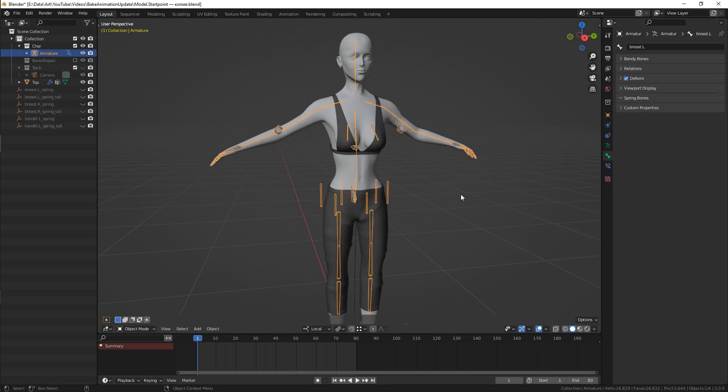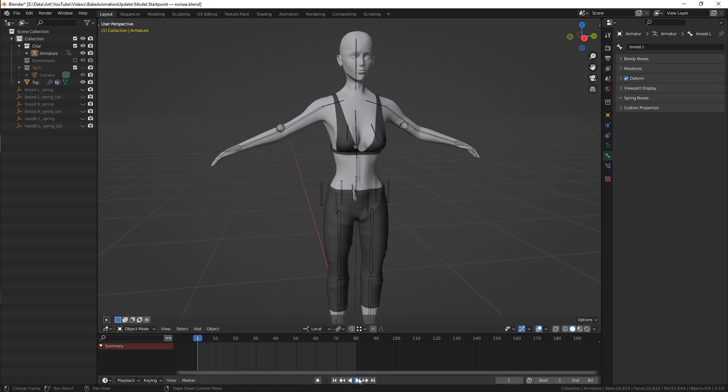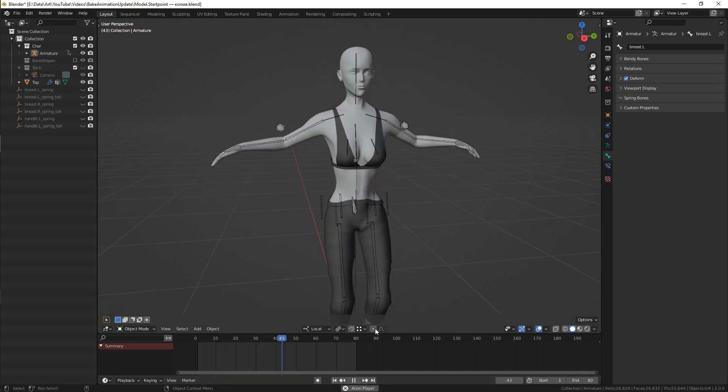As an example, I'll use a spring bone addon for a breast animation. So here's an animation we're about to bake.